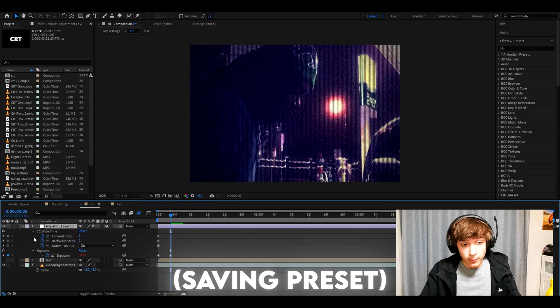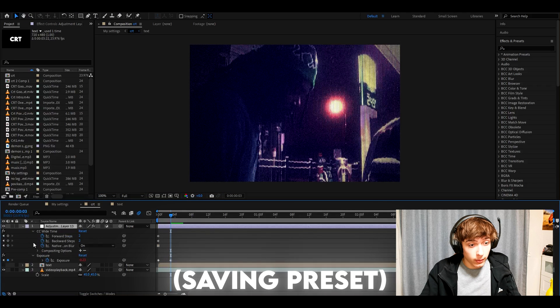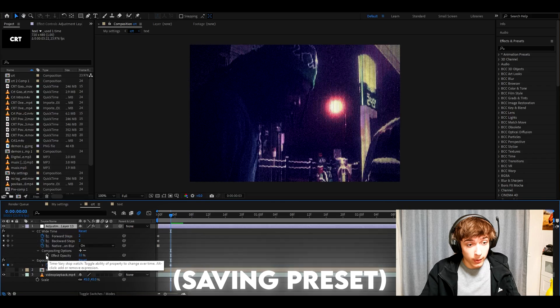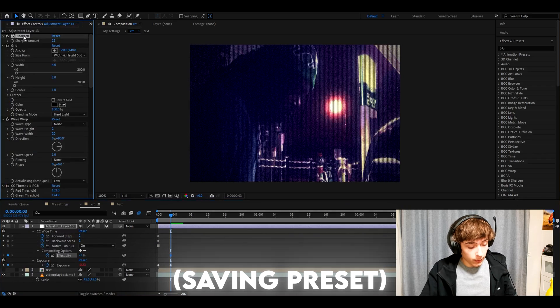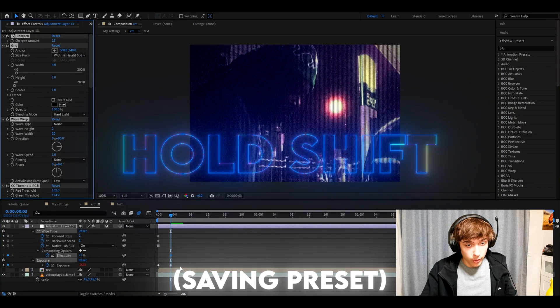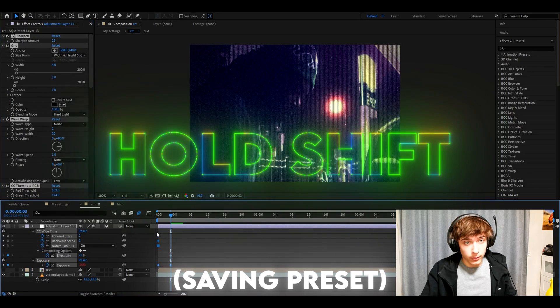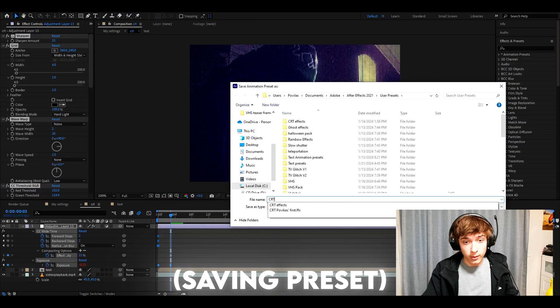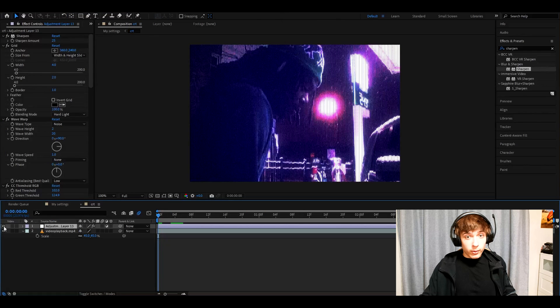We can also save this effect as a preset. If we go to CC wide time and click on it here. Go to compositing options. Keyframe here. Press one of the effects. Press CTRL A. Now hold shift. Select all of the keyframes. Press animation. Save animation preset. CRT. Press save.